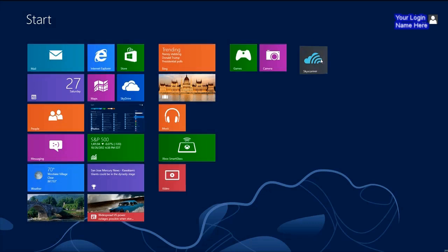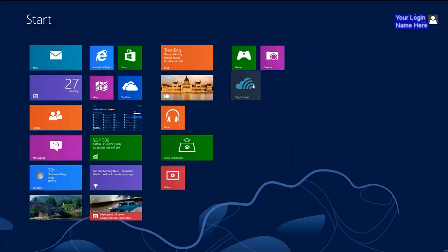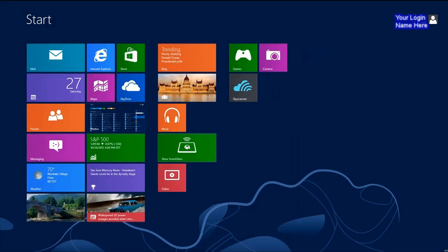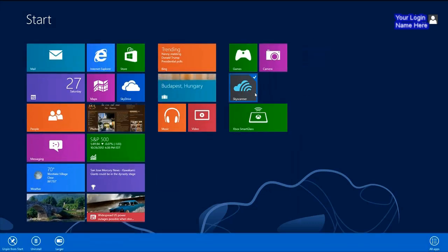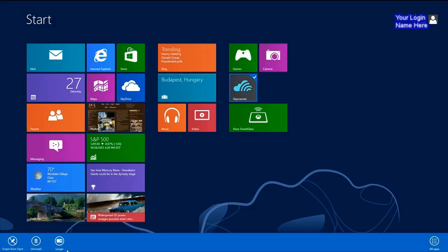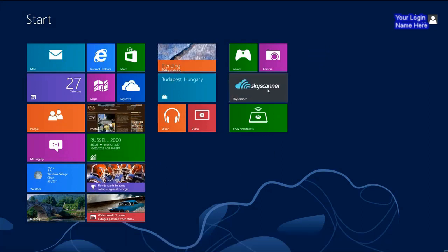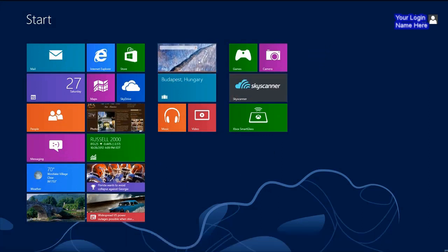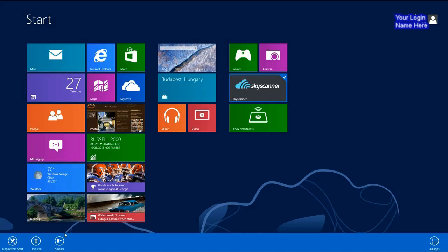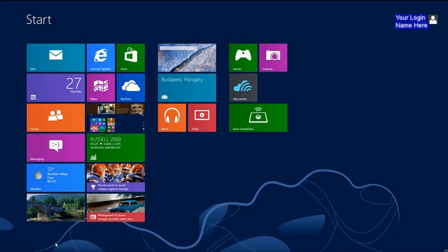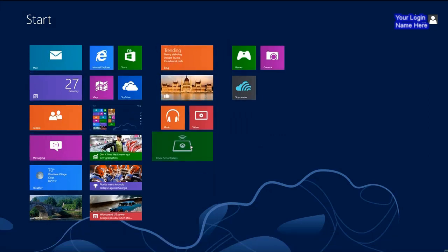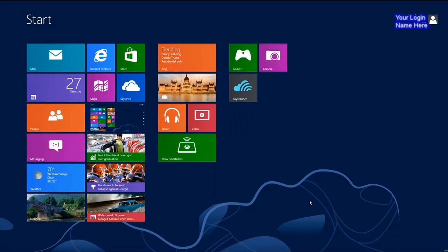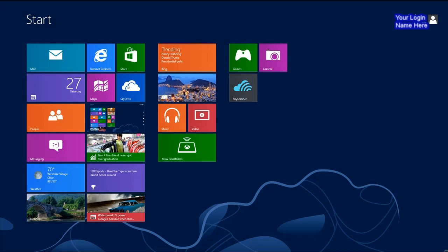Once you have them arranged you can also do things like tiling them, make them larger or bigger tiles. For example you right click and select larger, or right click and select smaller. There you are. You have different sizes for different applications.